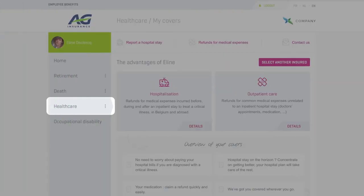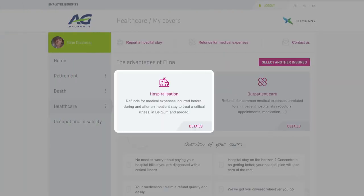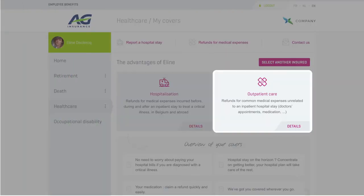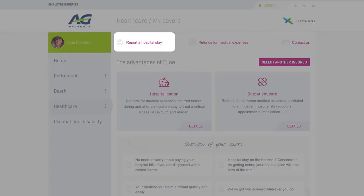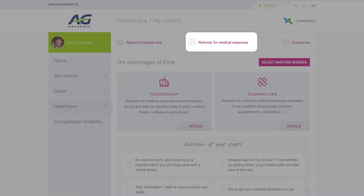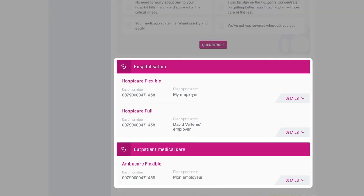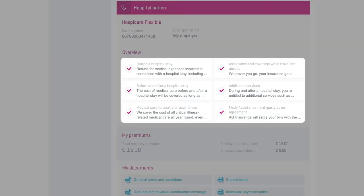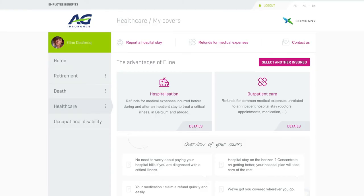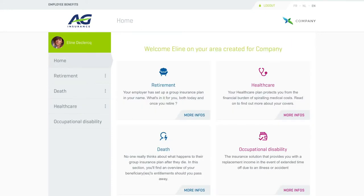The healthcare section puts the spotlight on hospitalisation insurance and outpatient care. Report a hospital admission online, submit your medical expenses for a refund, and find out exactly what's included in your hospitalisation and outpatient care covers — a quick and easy way to check, for example, whether you can claim a refund for your new eyeglasses. MyGlobalBenefits won't show you anything that isn't included in your plan.